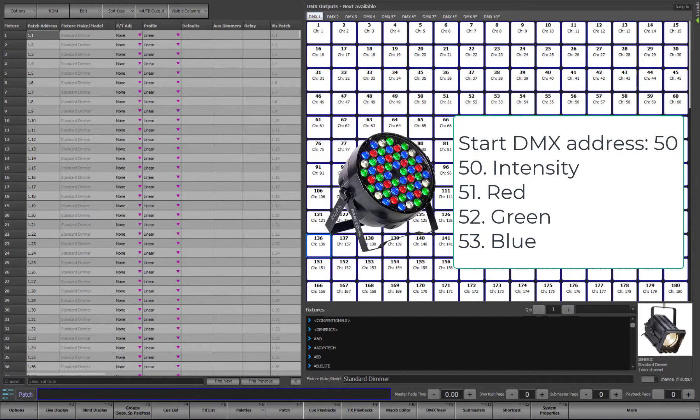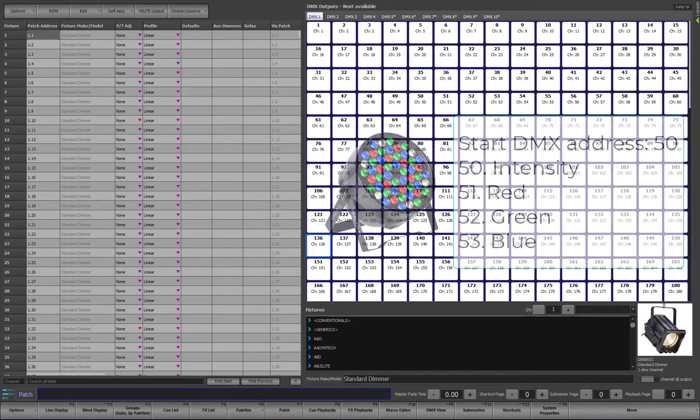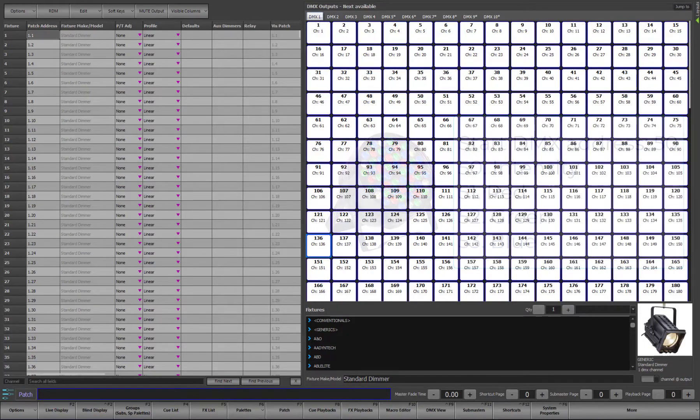Before patching your intelligent fixtures into Light Factory, we recommend setting the start address of your fixtures so that you can immediately test if they are working correctly.